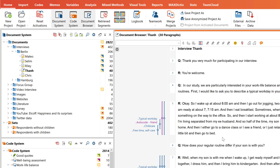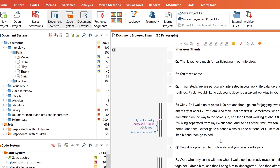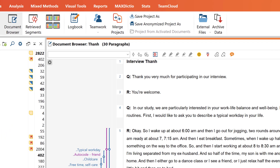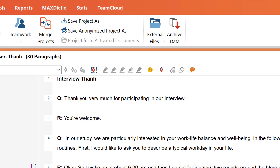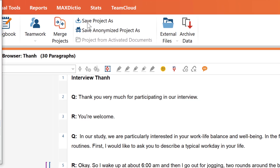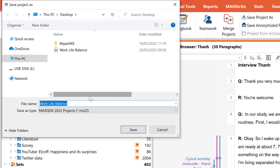A good practice is to regularly make copies of the shared project files when working as a team, so that you can jump back to previous editing steps if needed. To do this, we can simply save a copy of a project file by clicking 'Save Project As' and including our initials and the current date in the file name.